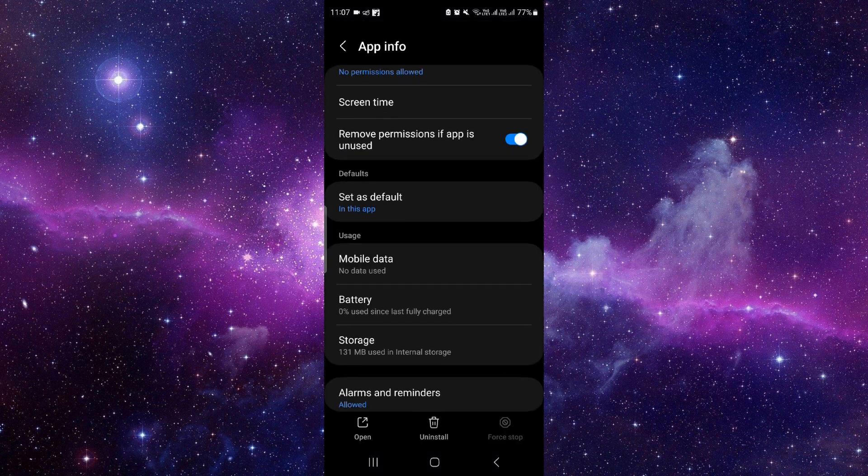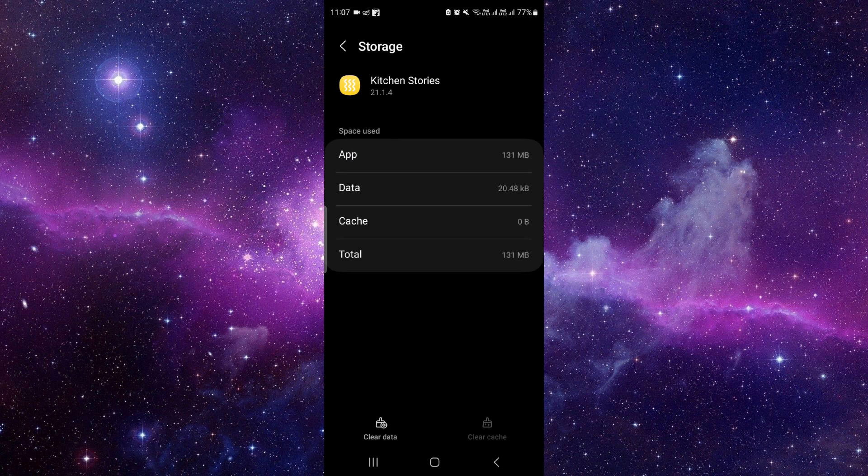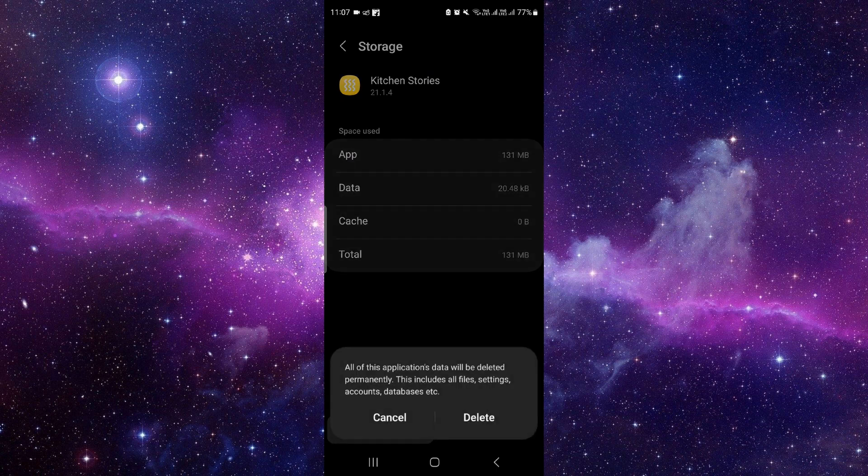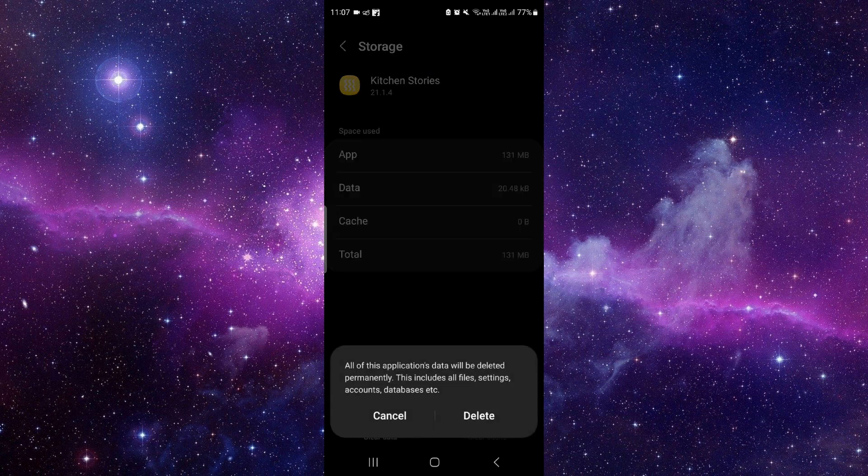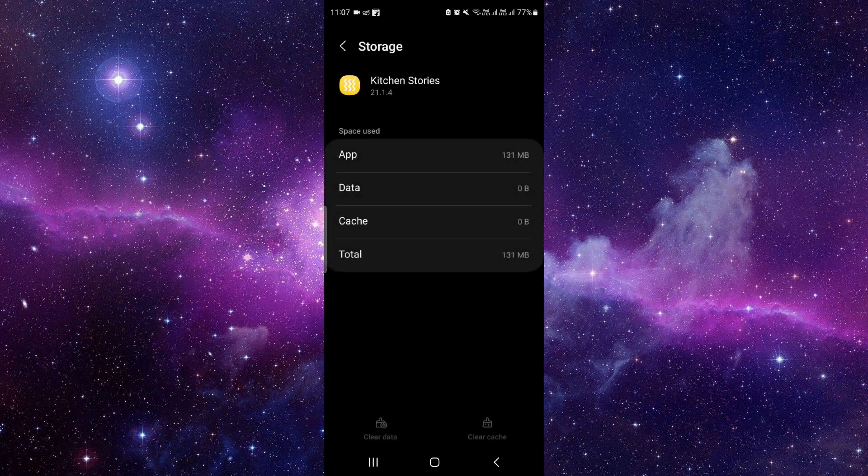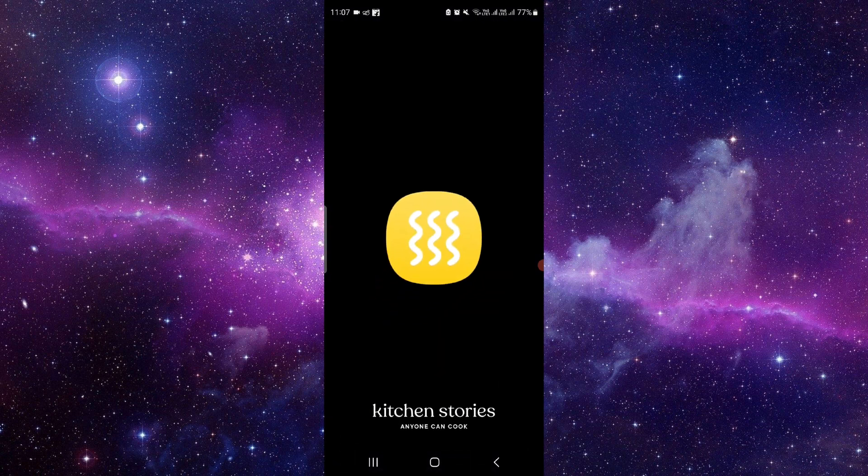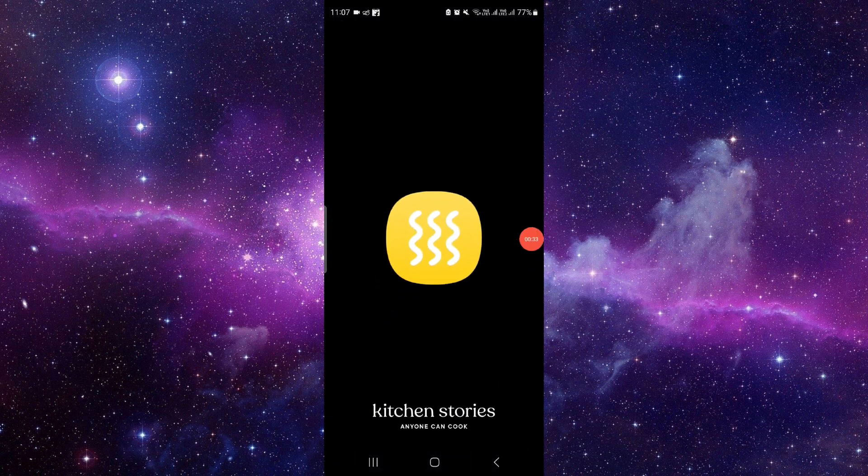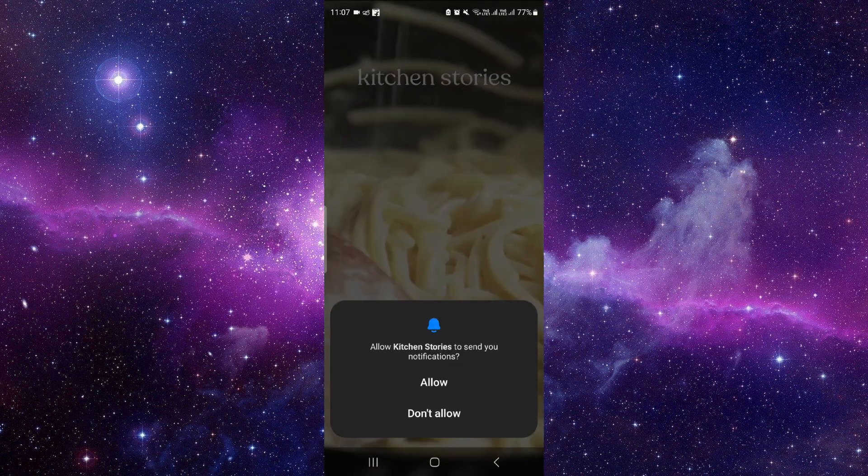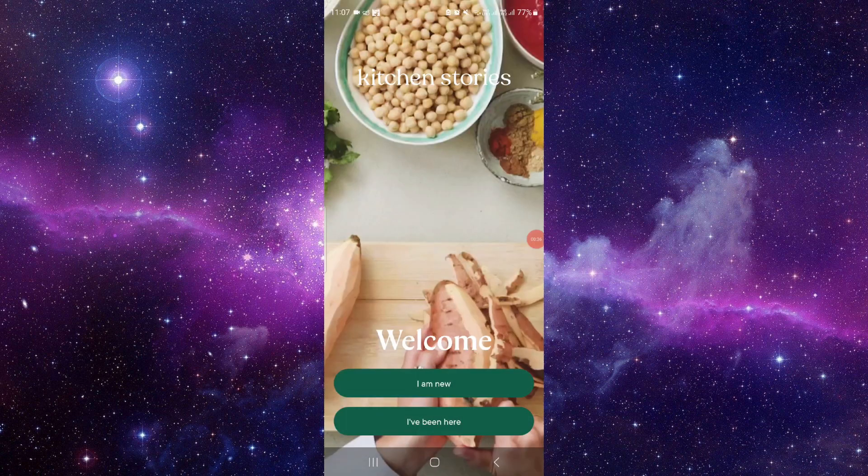Then here you have to go to the storage. Click on clear data, just click on delete, and then you can open it again. If it works then fine.